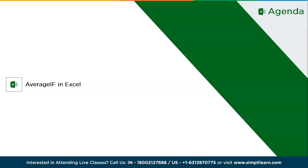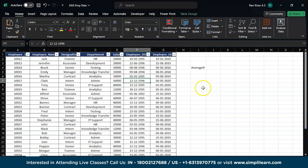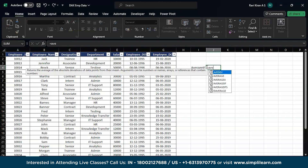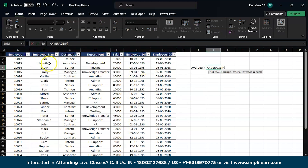Let's get back to the Excel spreadsheet where we have the data set ready. This is our employee data set — we have a lot of people from many different designations or departments. Let's try to find out the average salary of all the employees who are present in the development team. The formula is really simple: equals AVERAGEIF, then the range.